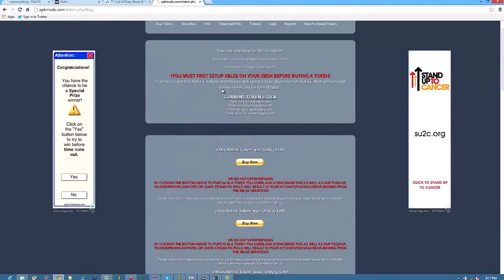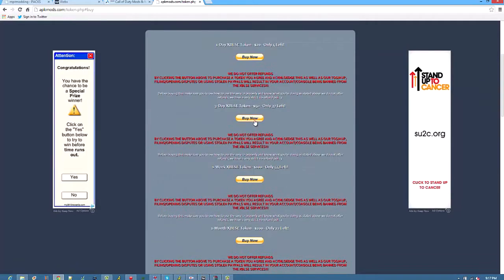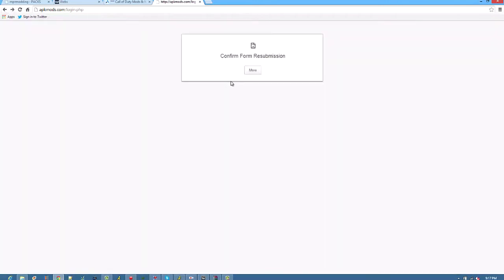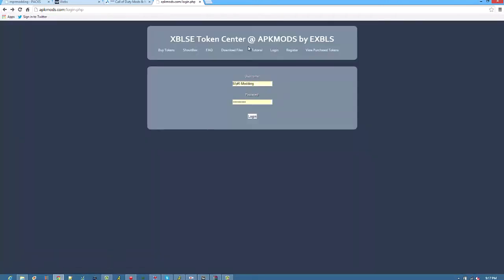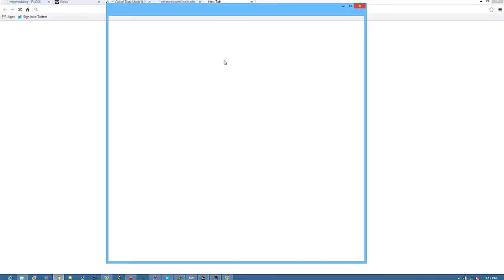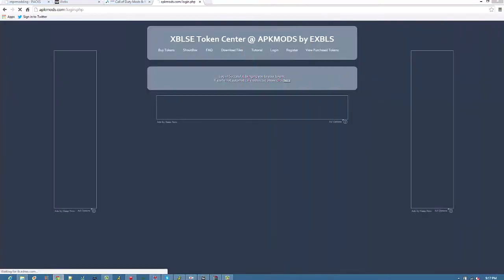So you just want to click, I usually buy just one day at a time. Buy, press buy now, and then it will come up to there.